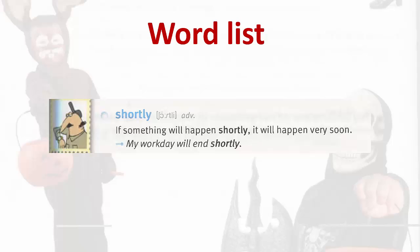Shortly: if something will happen shortly, it will happen very soon. My workday will end shortly.